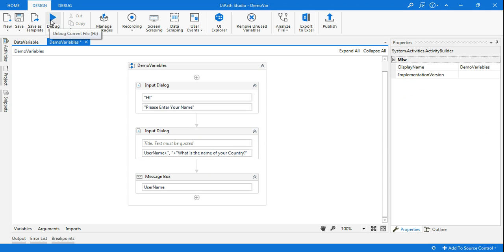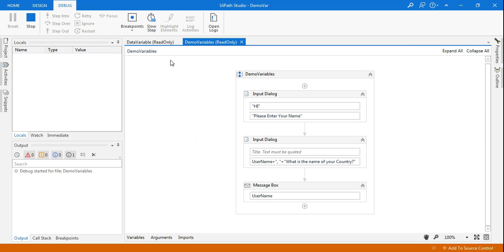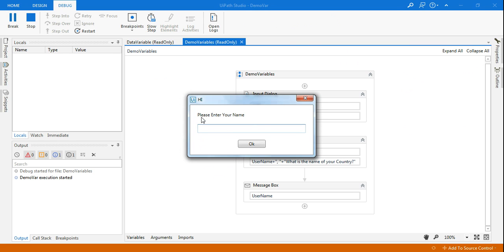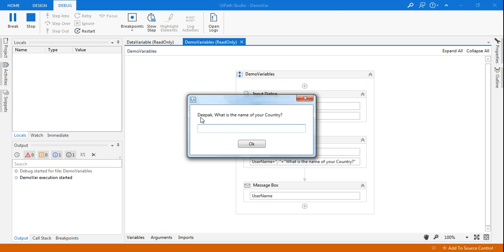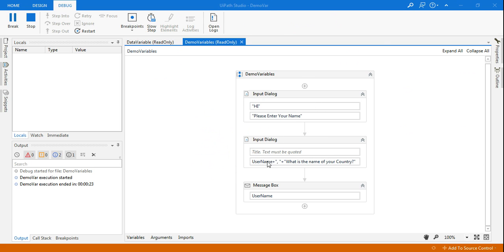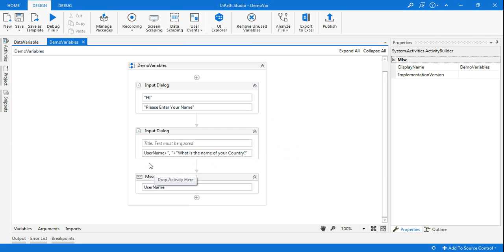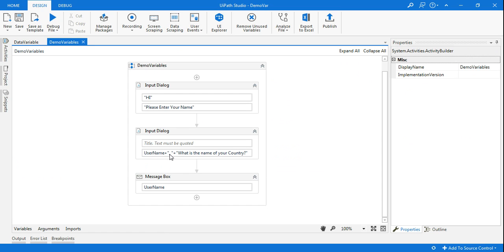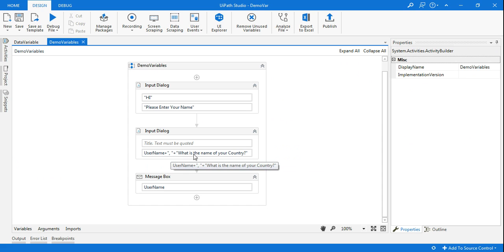Let's run this. Now please enter your name. Let's say I'm entering some other name. It's Deepak. So I'm entering Deepak, click okay. Now you can see it's asking Deepak, what is the name of your country. So this is quite exciting. It takes the name by putting the variable name plus in double quotes comma with a space, what's the name of the country.